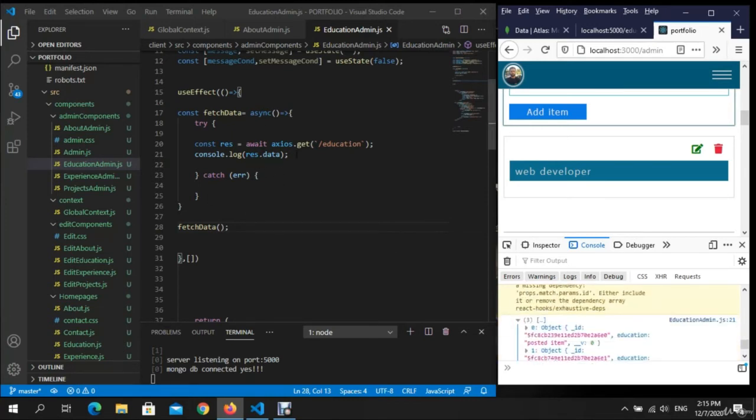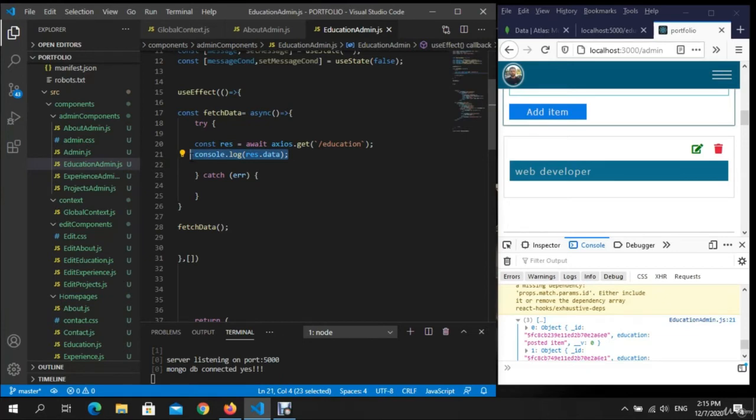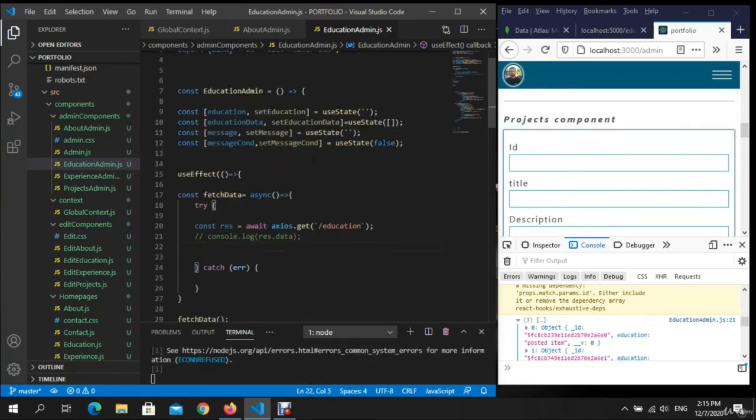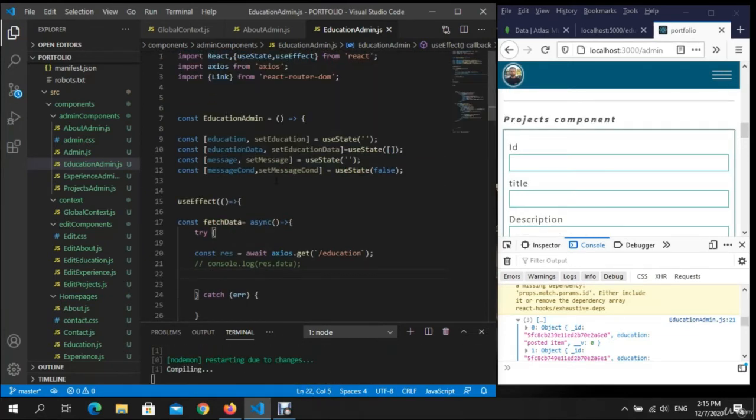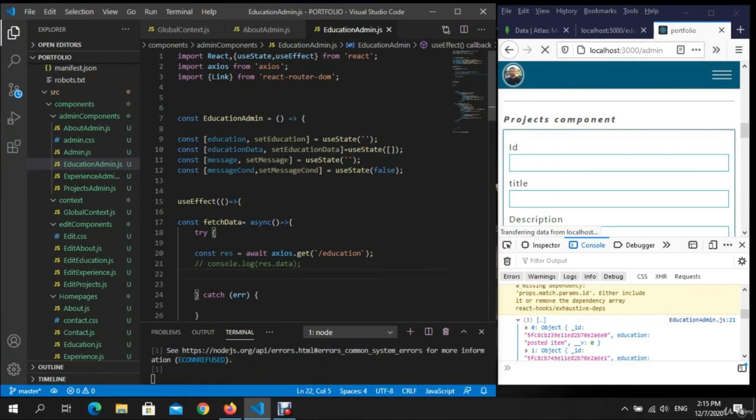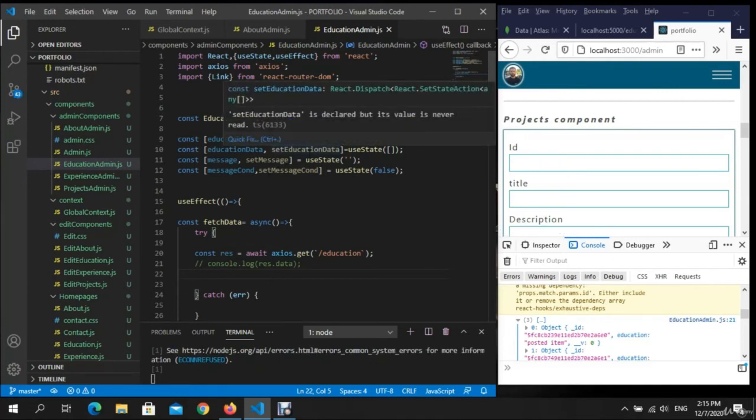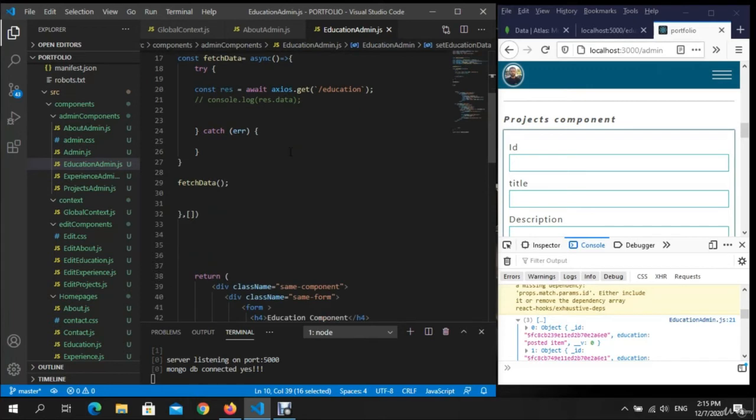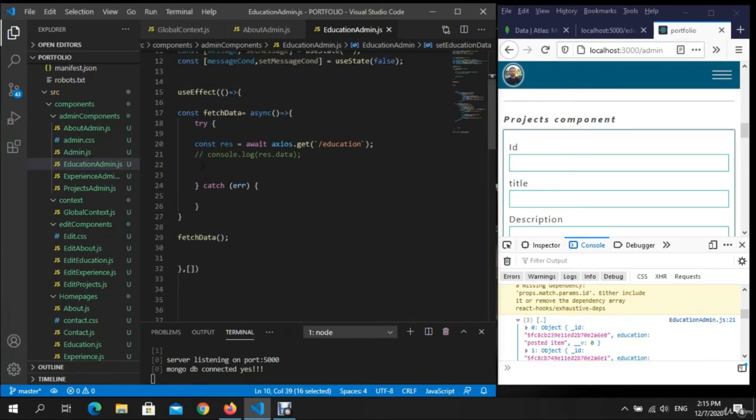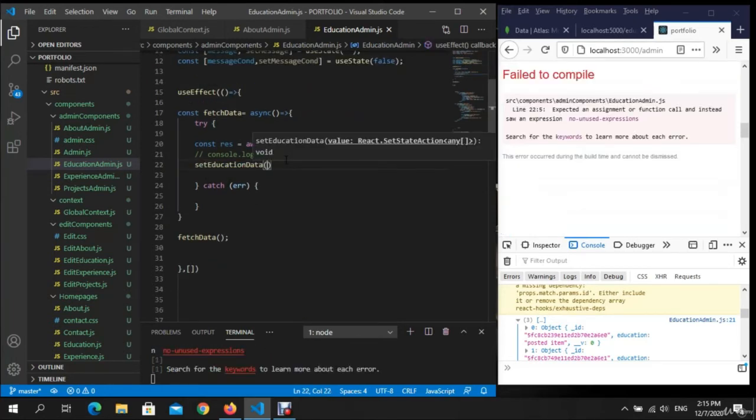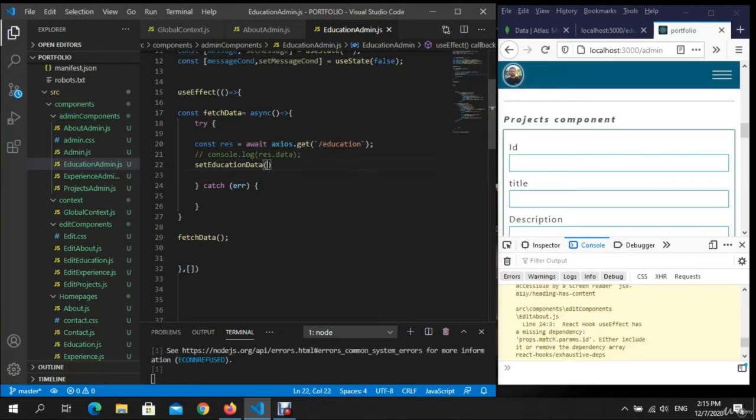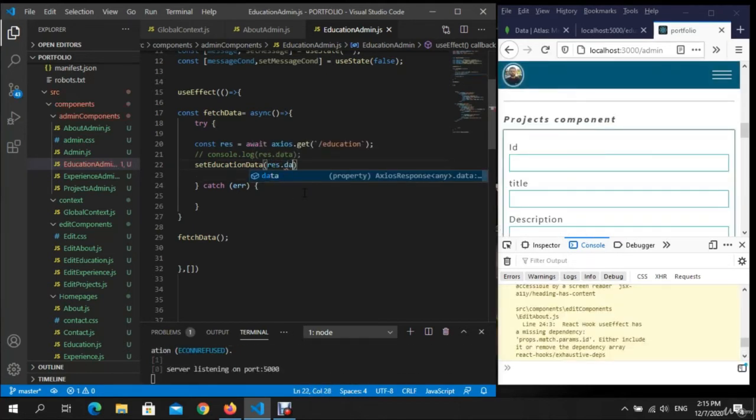Disable the console.log and we want to fetch it. We are in setEducationData. Okay, code will copy, put it here, and we need to put here the res.data, res.data.